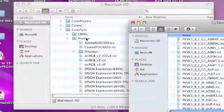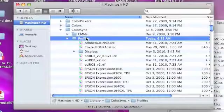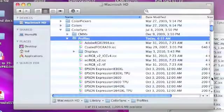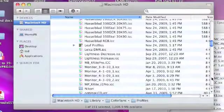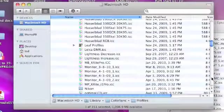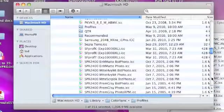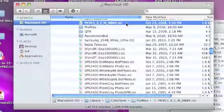And then just to confirm it's there, scroll down and take a look. That is Macintosh hard drive, Library, ColorSync, Profiles. And there is my profile right there.